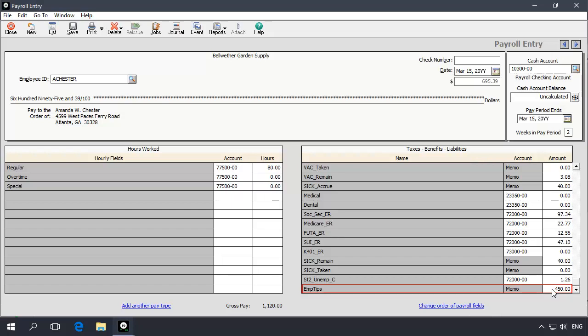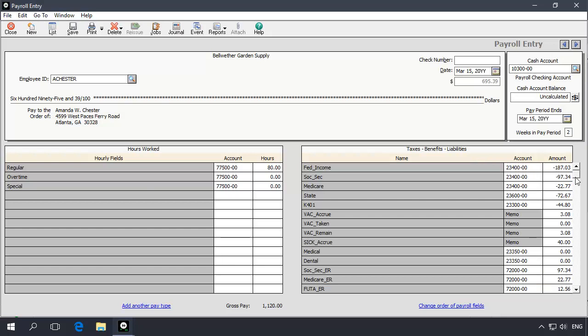You'll notice that because we checked memo for the field in Employee Defaults, the amount entered will not increase the net amount of the check. But because the field was added as part of the employee's adjusted gross in the Adjust window of the appropriate tax formulas, the taxes will add the tips amount to the employee's gross and update their calculations.